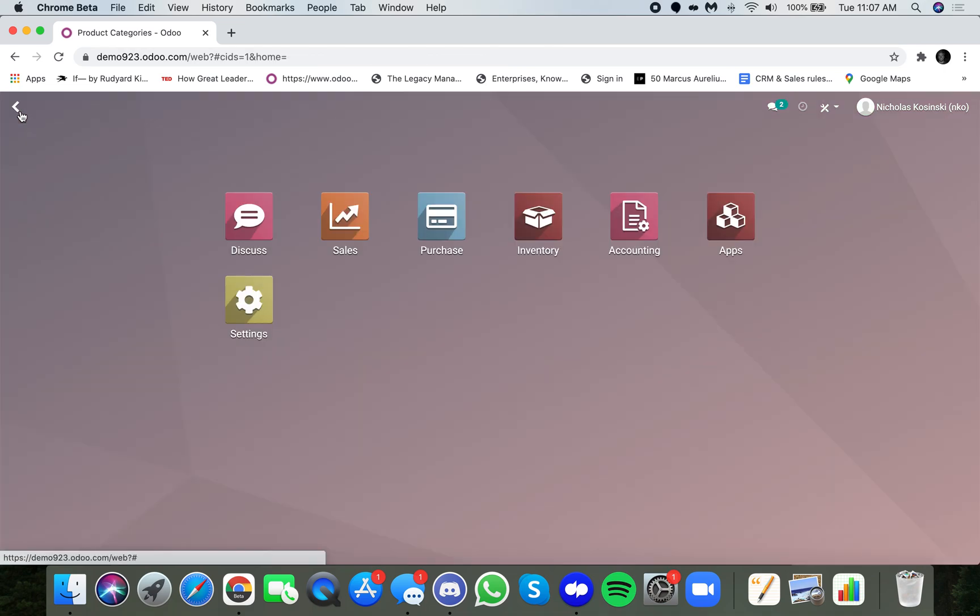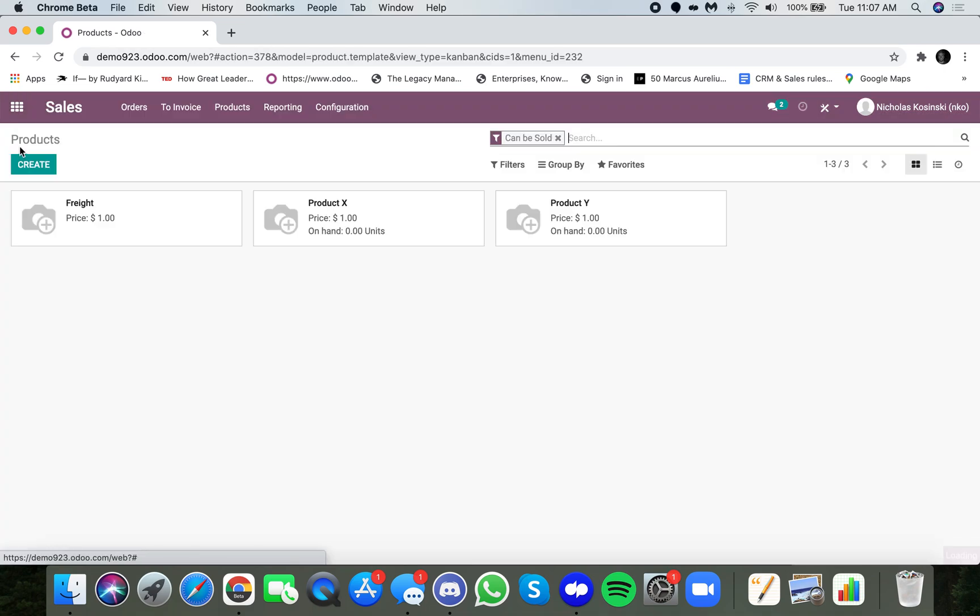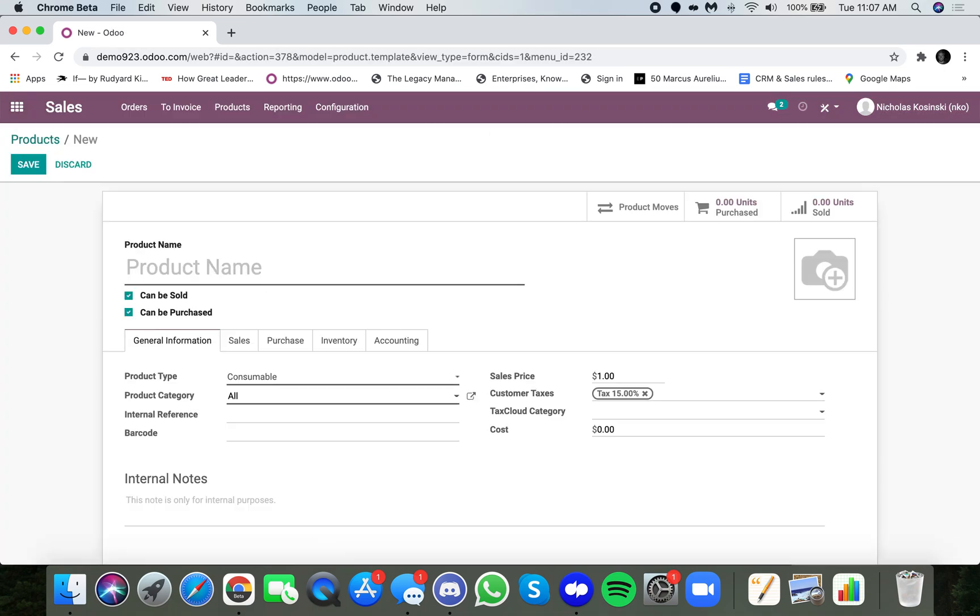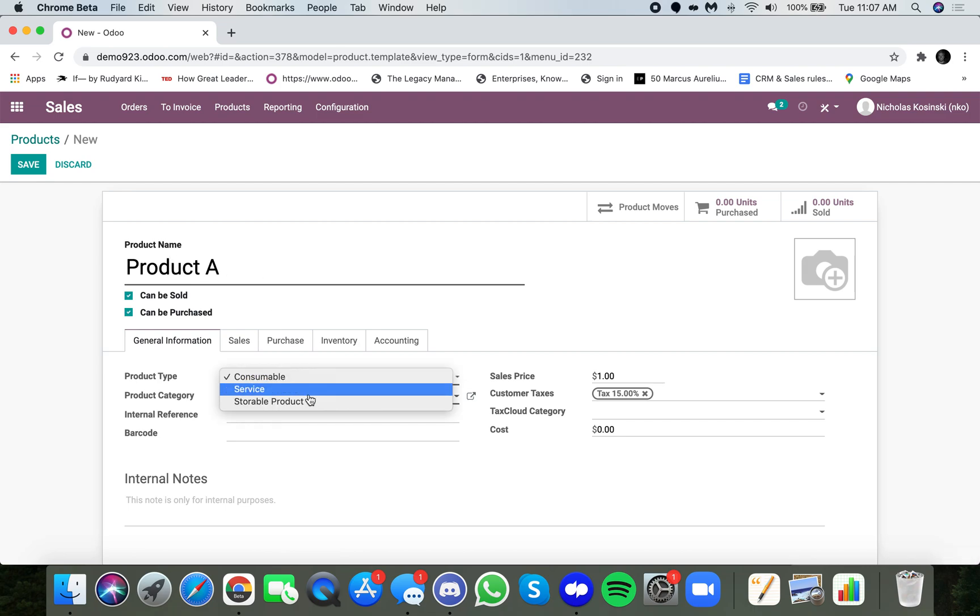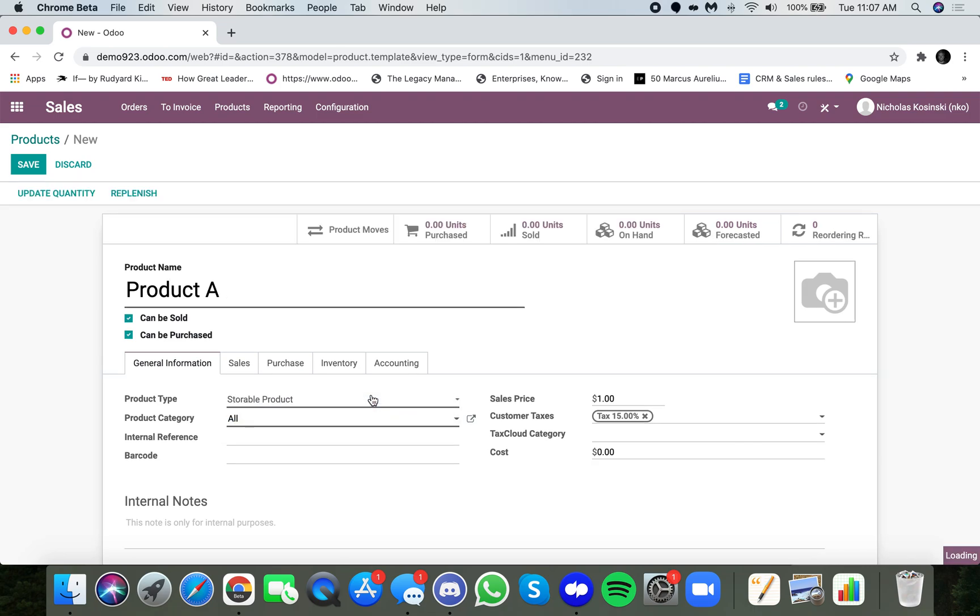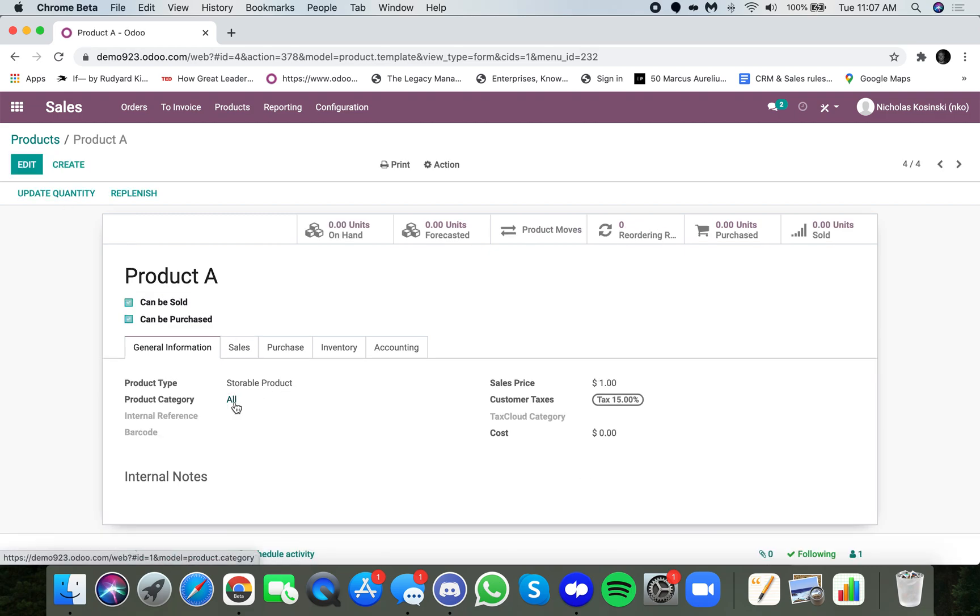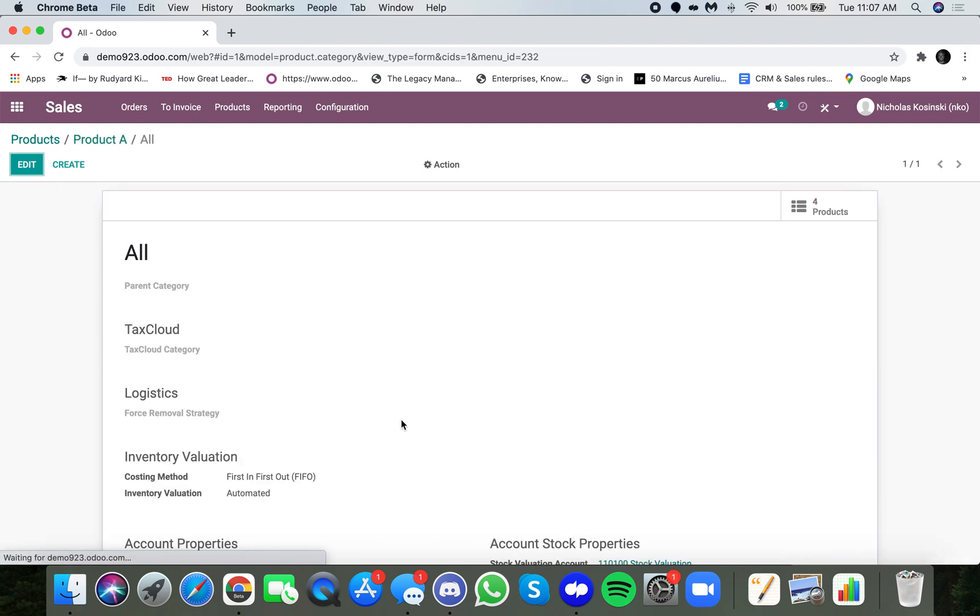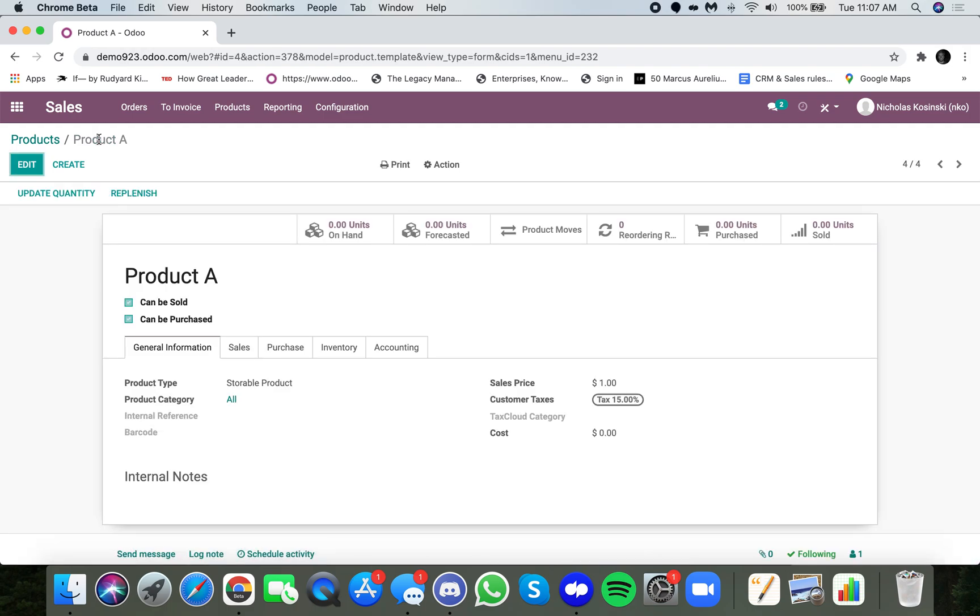Now, once that's done, you're ready to begin. Let's start from scratch. Let's actually create a product. We'll call this product A. I'm going to mark it as a storable product, and I'll leave everything else blank for now, and obviously the category is all, and all, as we know, is a FIFO and automated costing method in the inventory valuation.